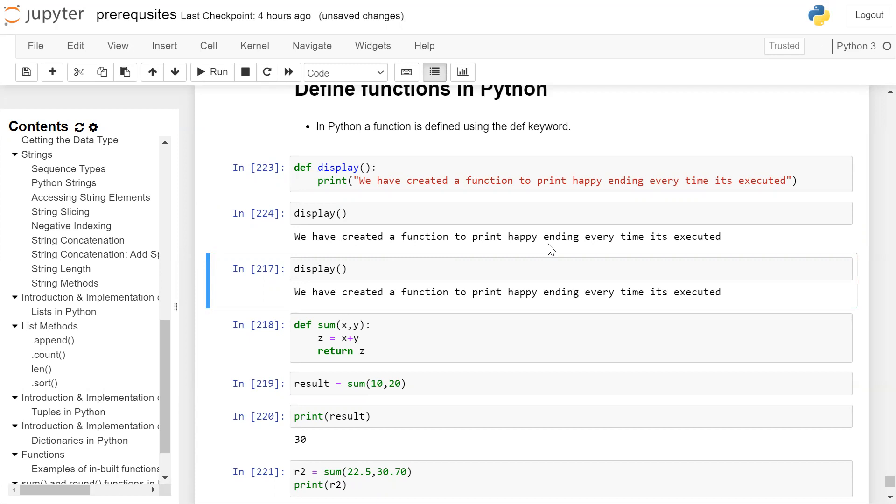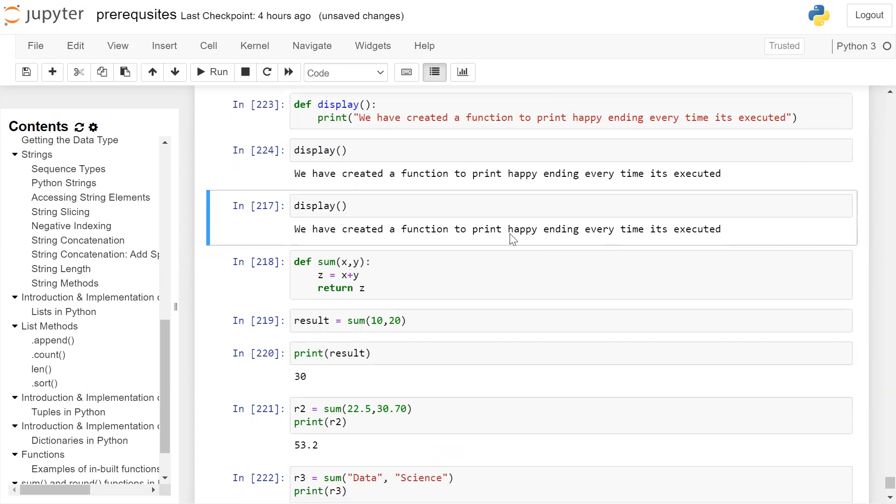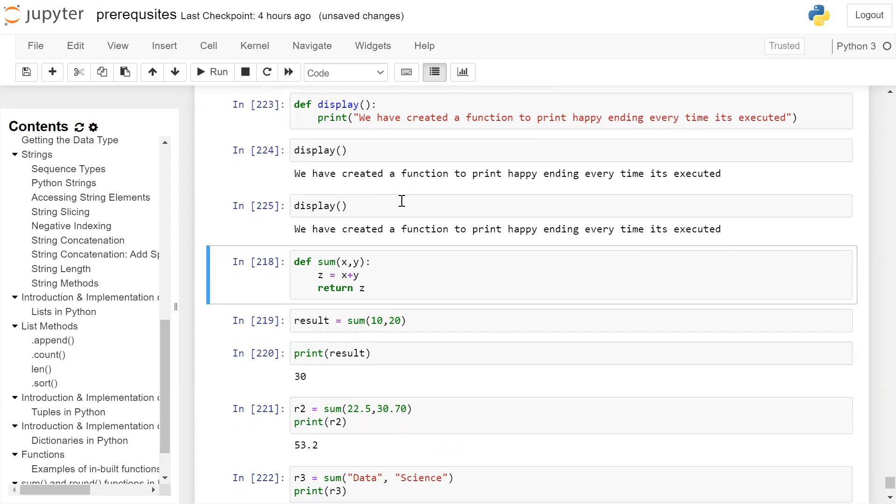This function can be executed any number of times. So in the next statement, we have called display function again, and it has printed the same statement on the output screen. We have created a function to print happy ending every time it's executed.